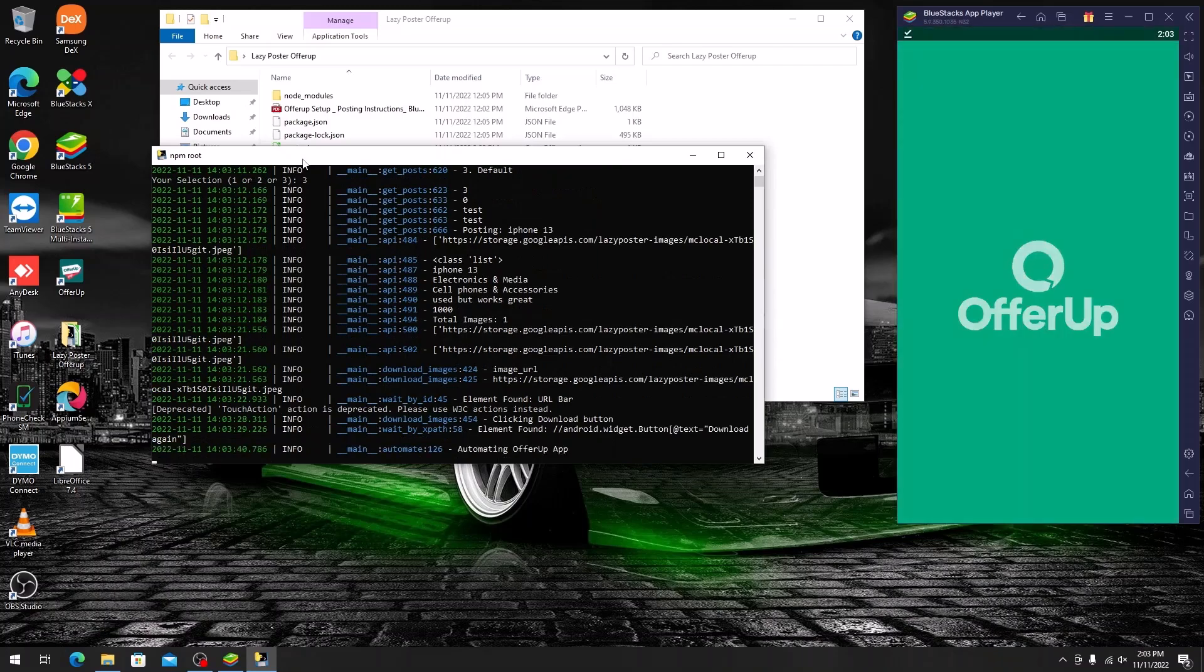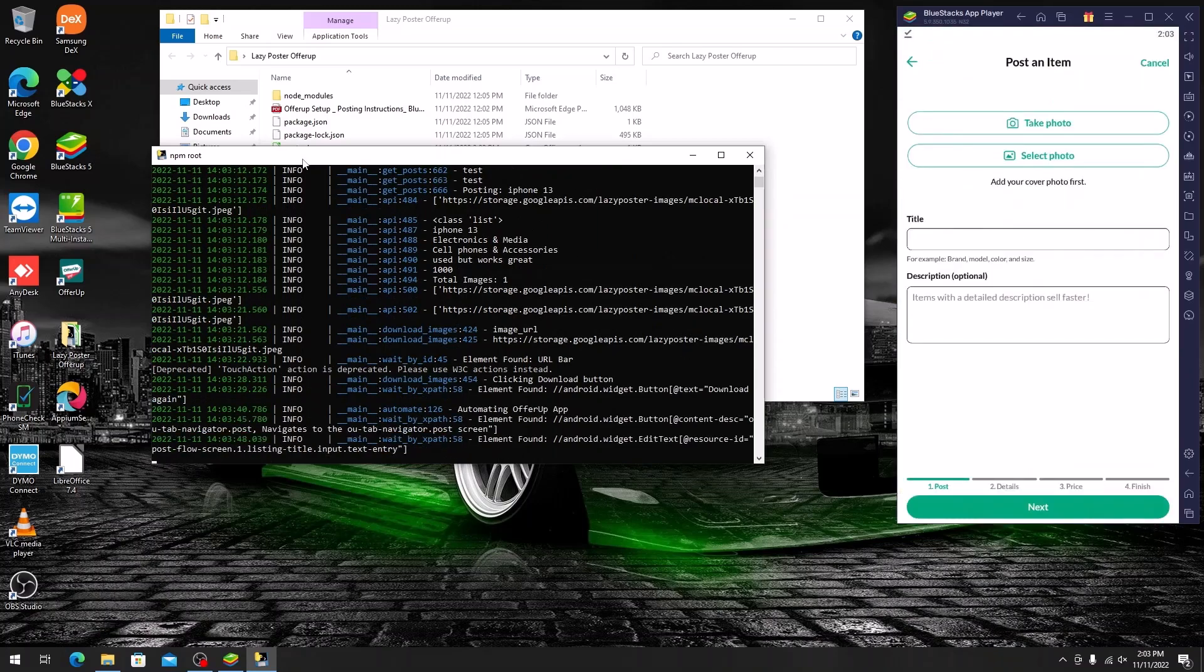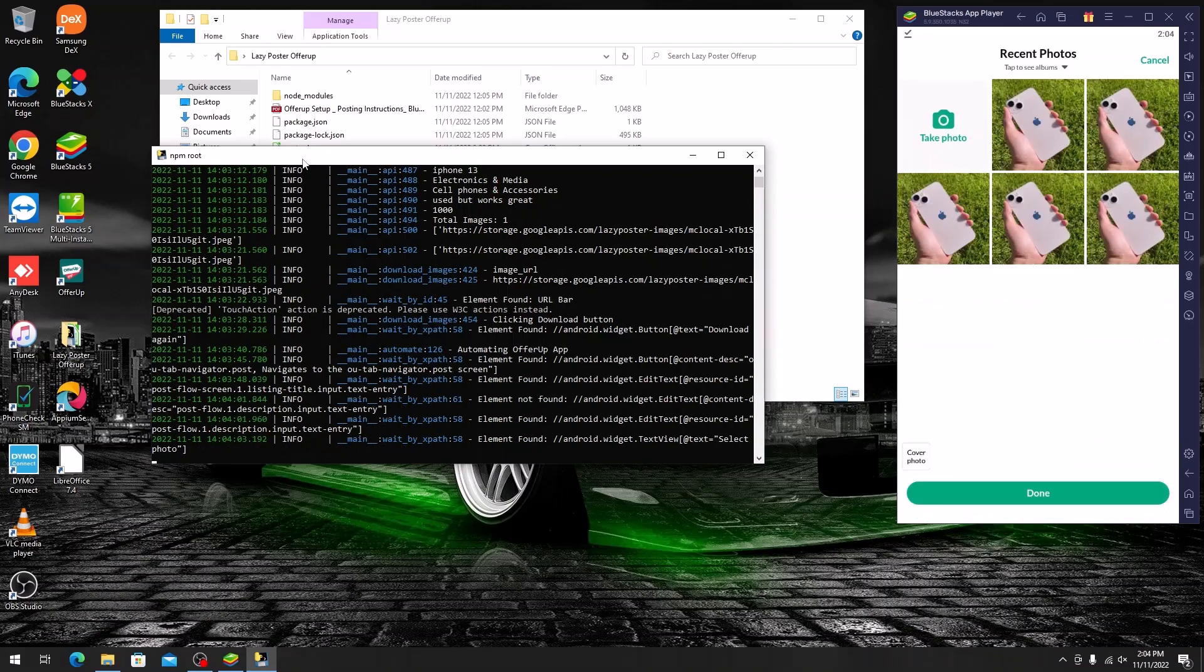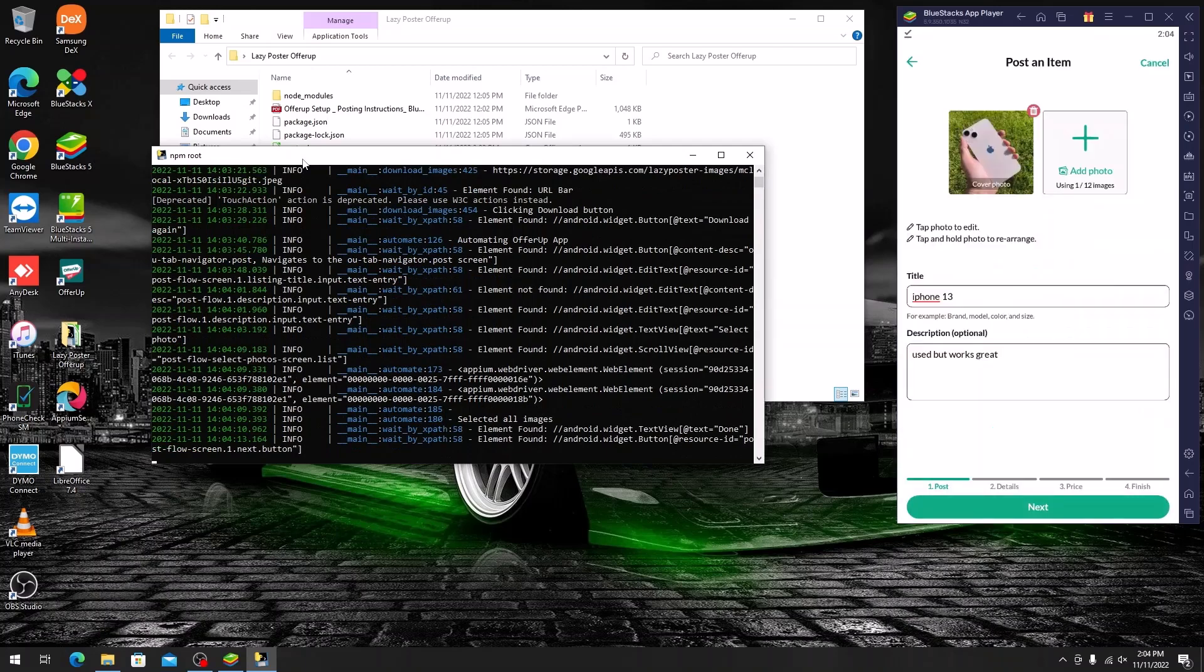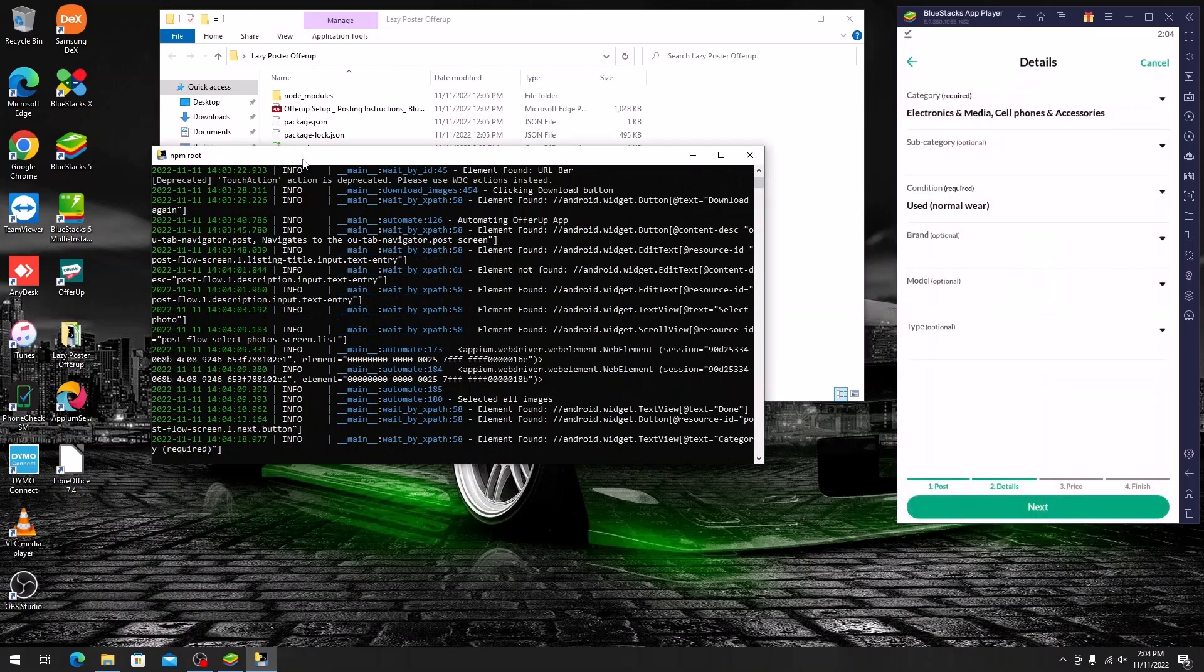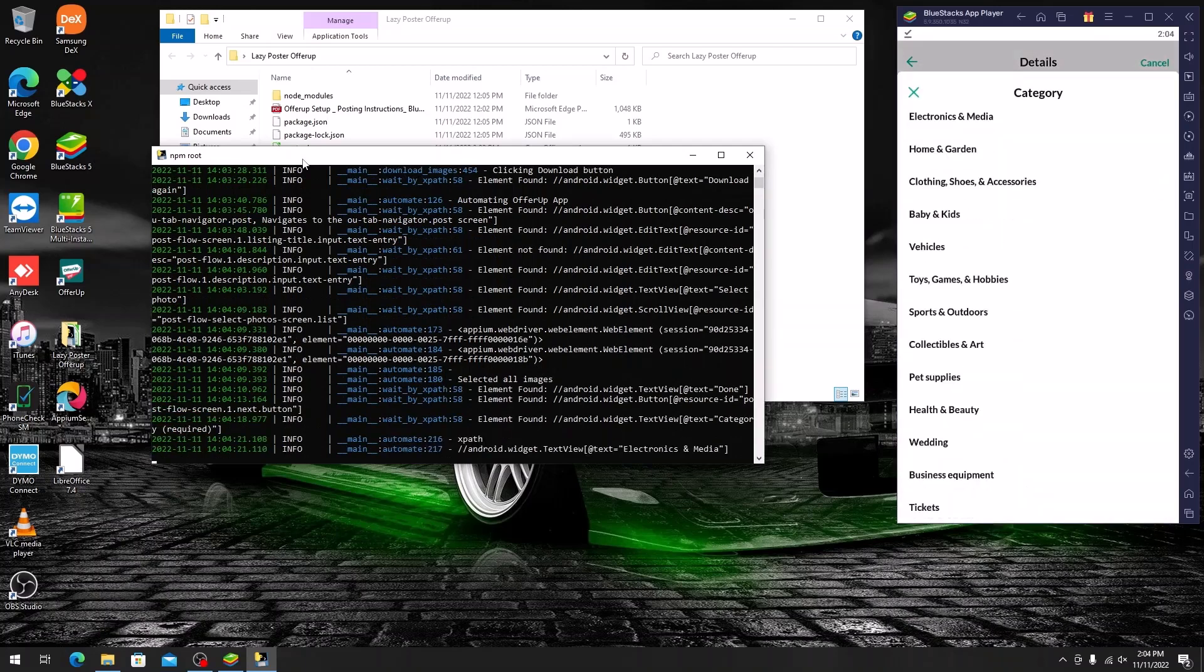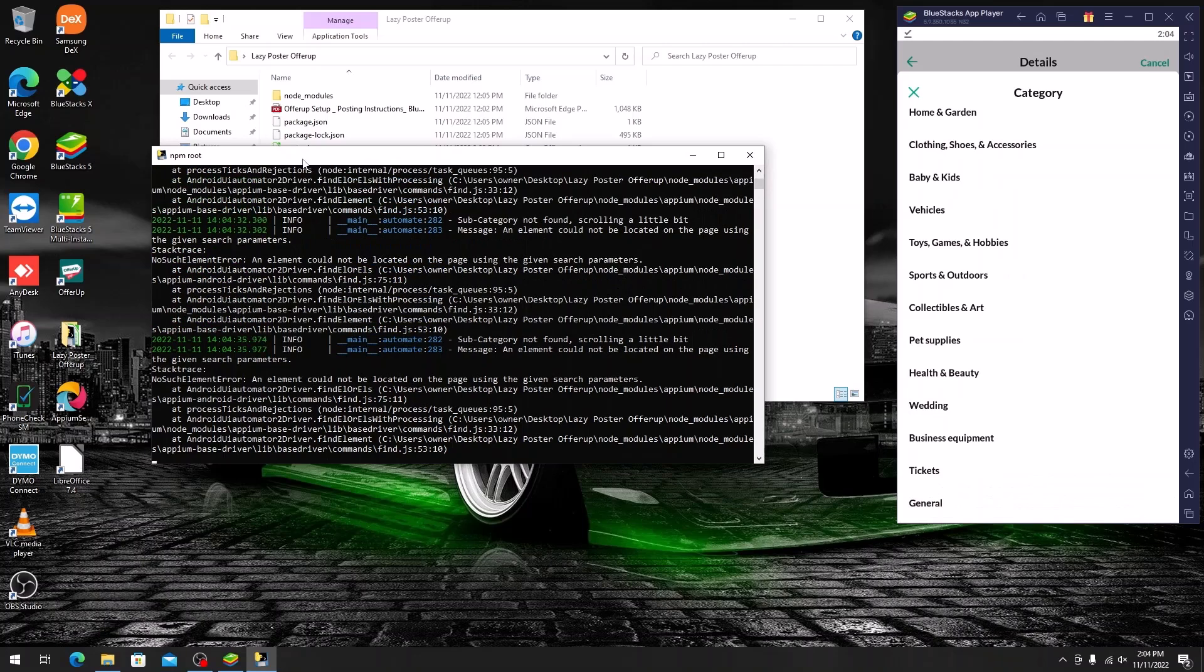If you want to adjust time intervals between posts, go into the settings.txt file. You will see 60 to 149 as the default. This is a range meaning the software will post the next listing between 60 and 149 seconds.